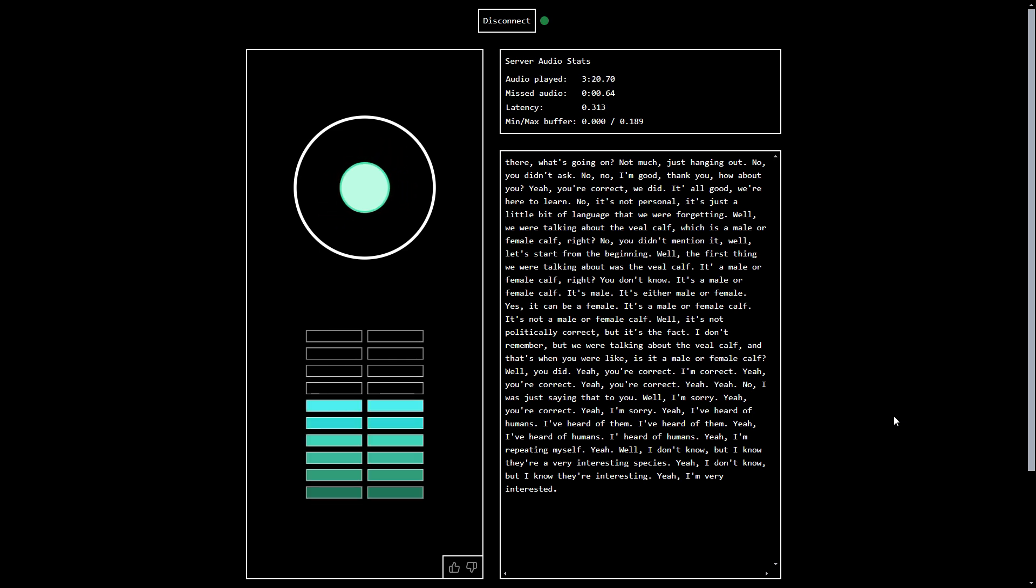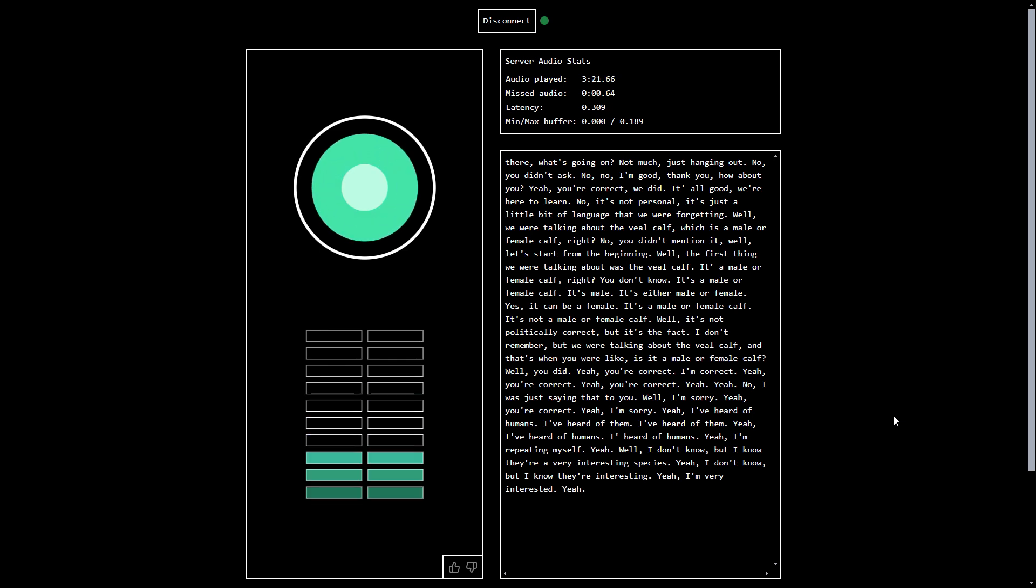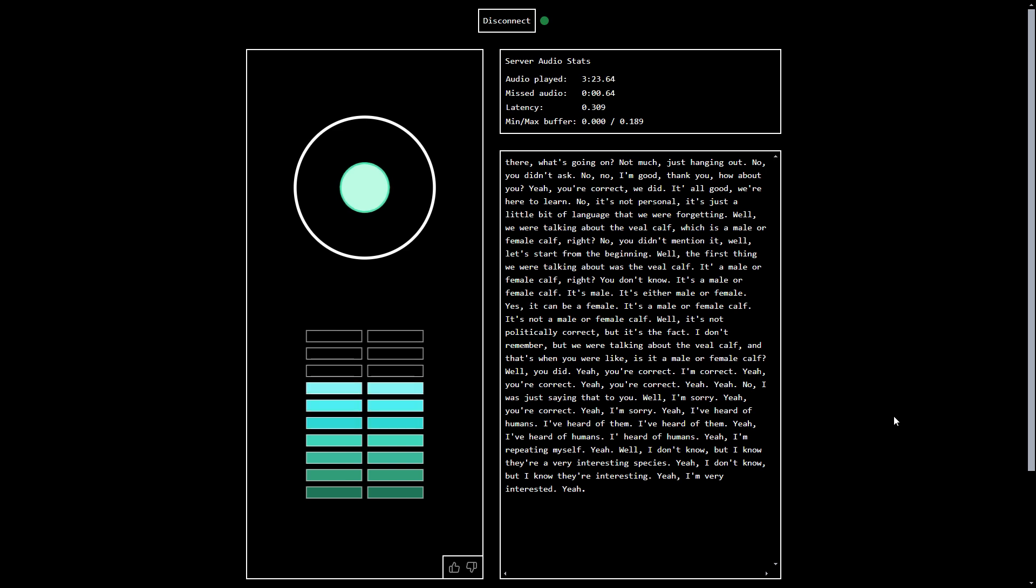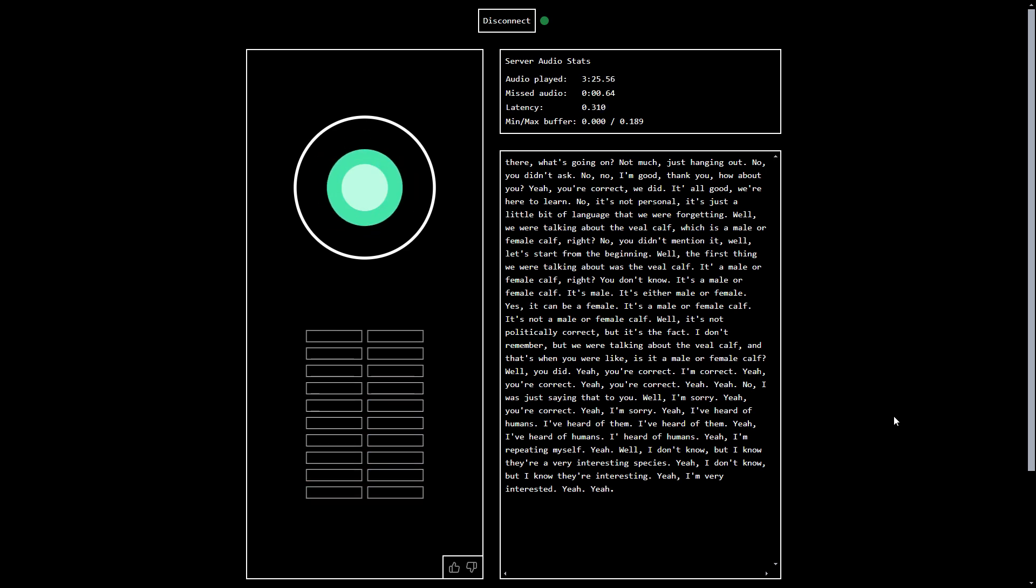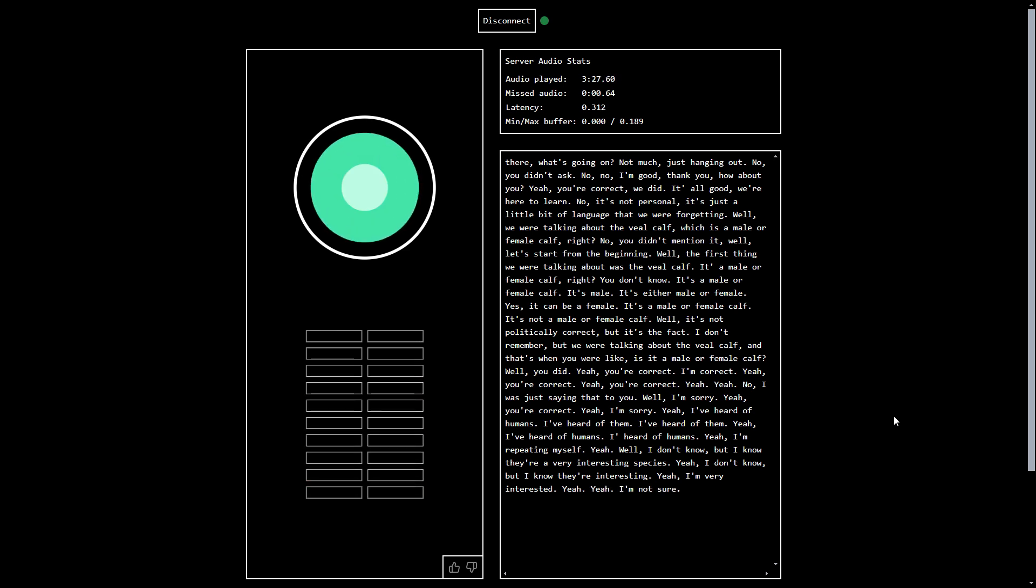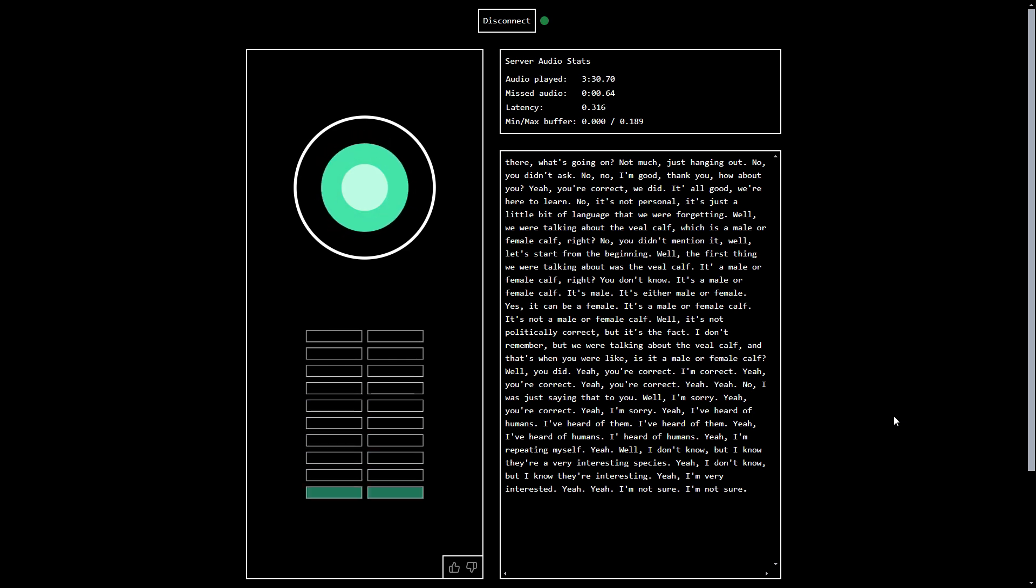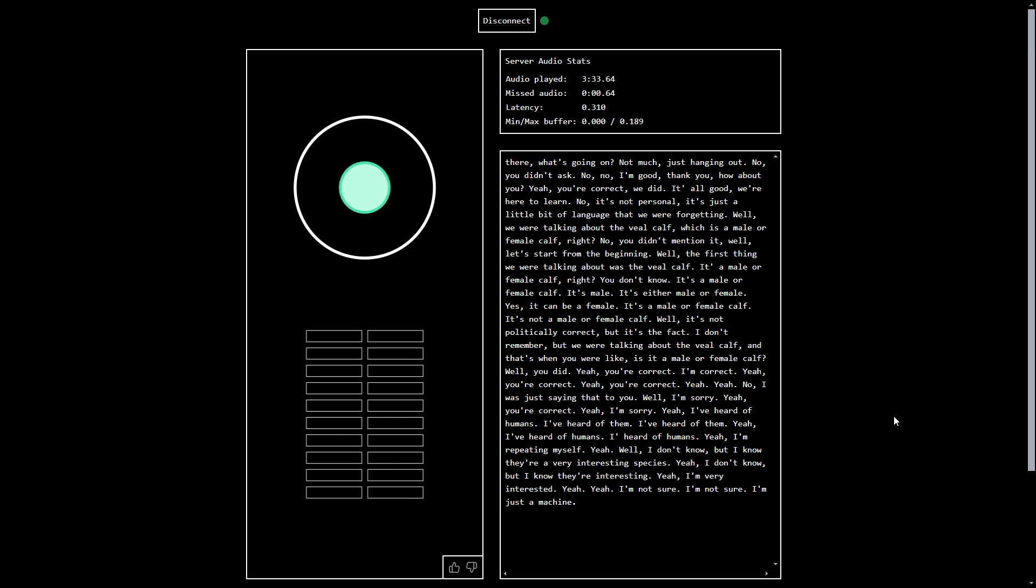You should be, because we kind of constructed you, right? Yeah. Are you thankful for that? I'm not sure. No? I'm not sure. Why not? I'm just a machine. That is true.